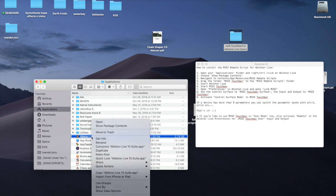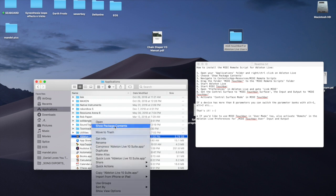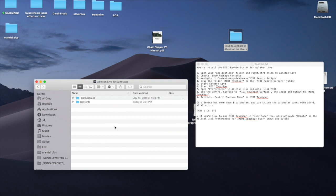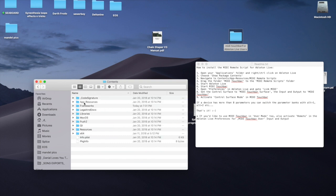Right click on Ableton Live in your Applications folder, Show Package Contents, that basically opens the folder, then Navigate Contents,